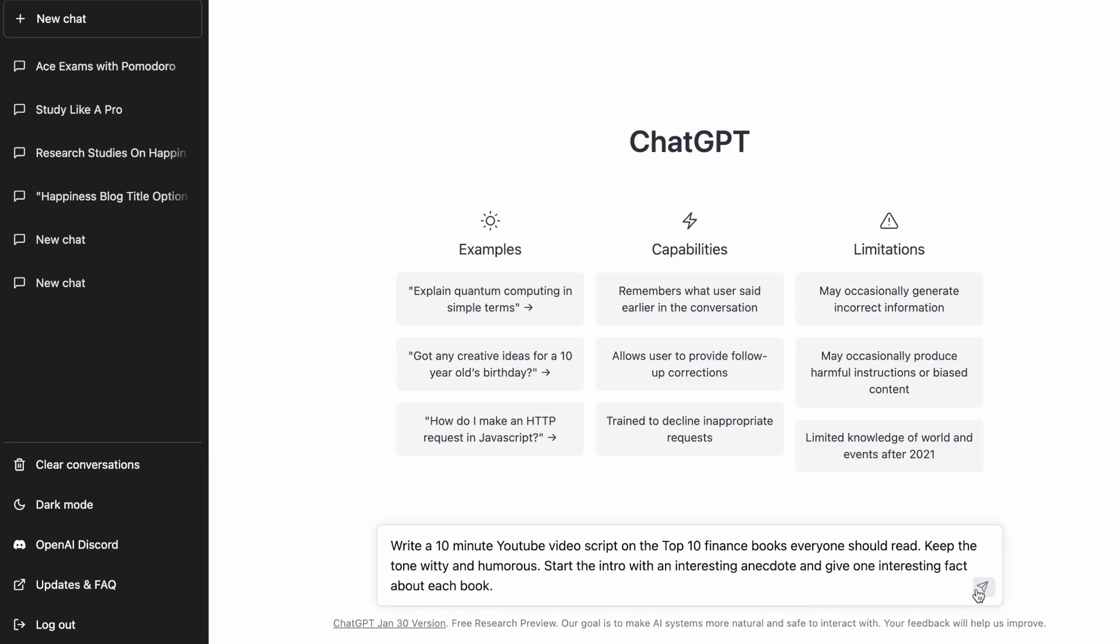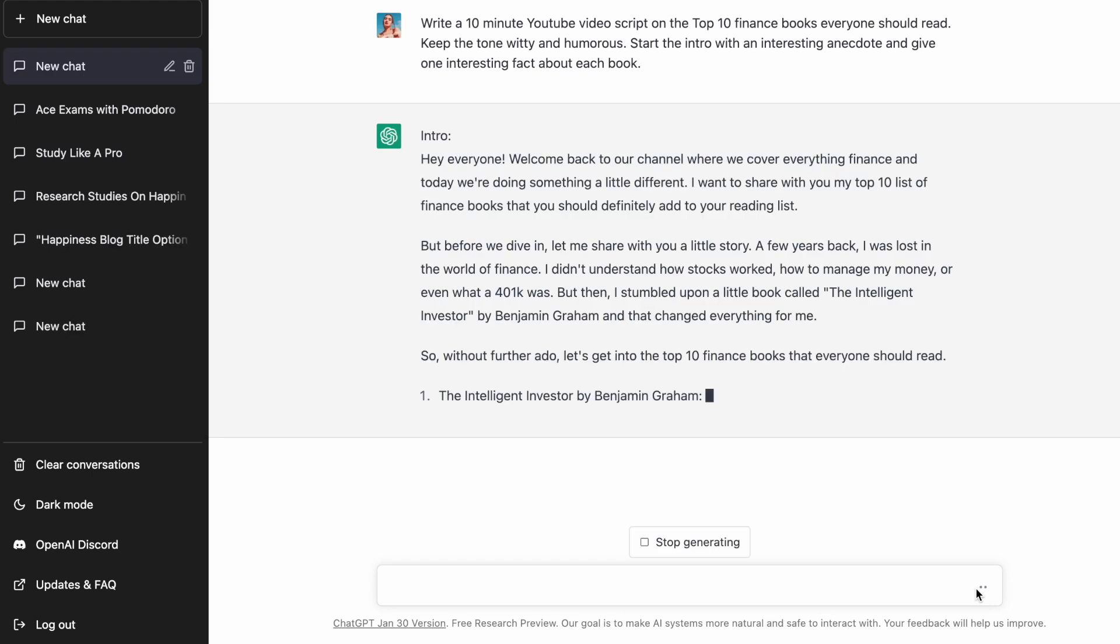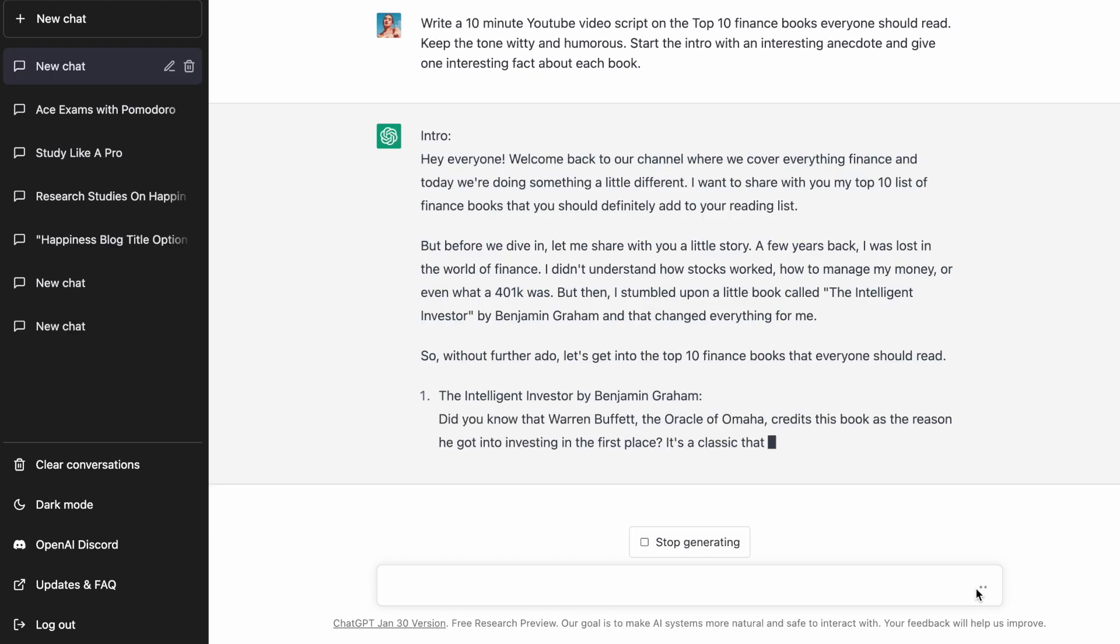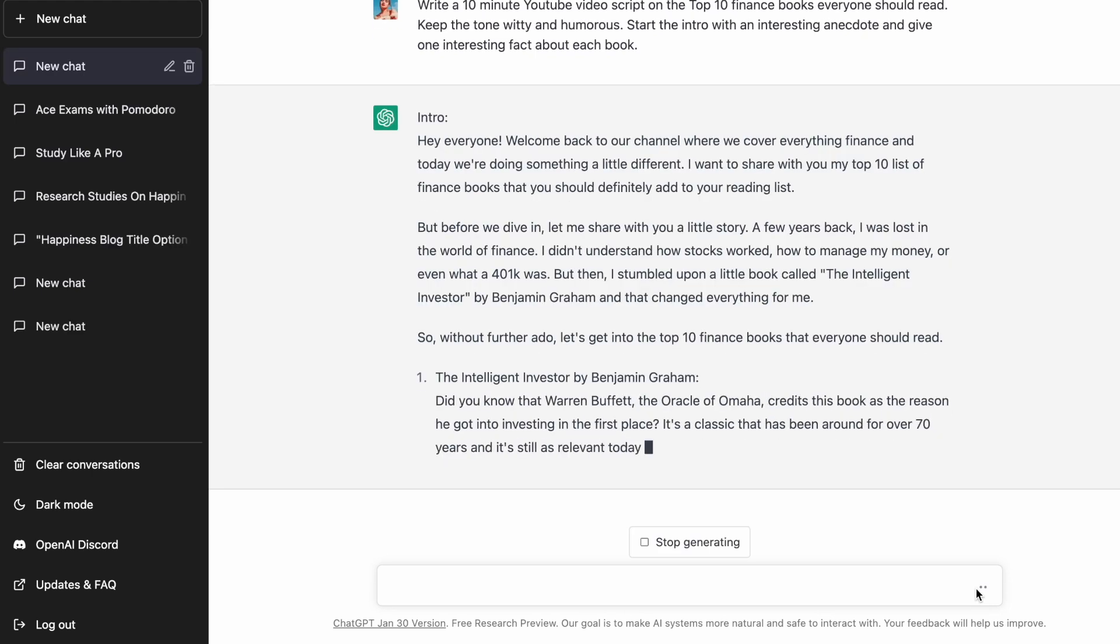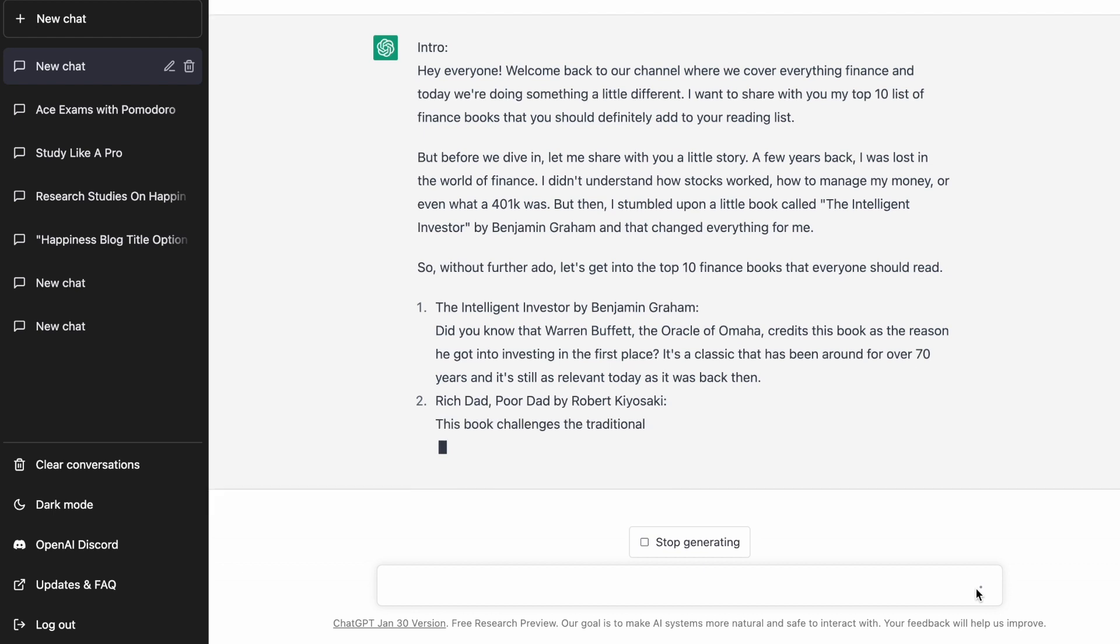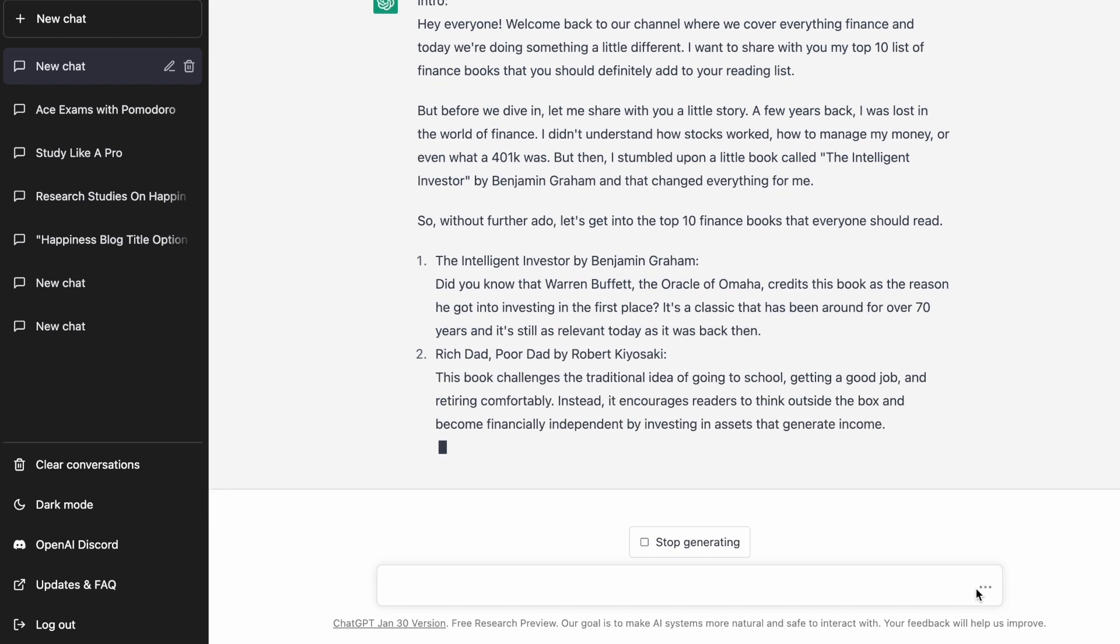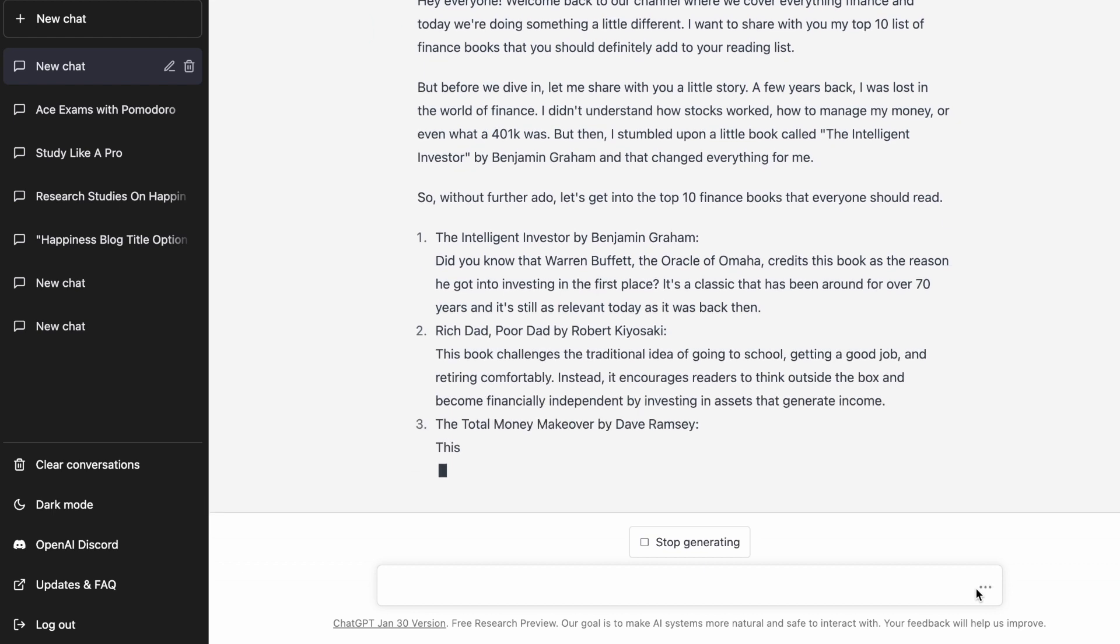Now once you click enter, ChatGPT creates the script in real time. It takes a couple of minutes depending on how long your video is. And once you have the first draft, you can read through to see if you want any changes.